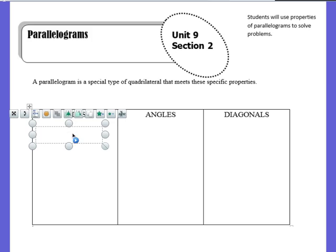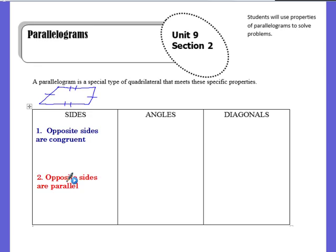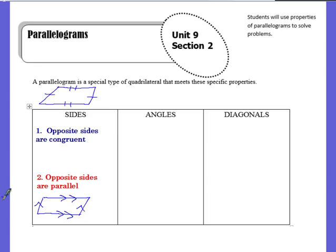Our first property is that opposite sides are congruent. So in a parallelogram — which kind of looks something like this — the opposite sides are congruent to each other, meaning this side is equal to this side, and this one is equal to that one. It is also true that opposite sides are parallel, hence the name parallelogram. These arrows indicate parallel, and these dashes indicate that they're equal to each other. So those are two properties that deal with sides: opposite sides are congruent, and opposite sides are parallel.